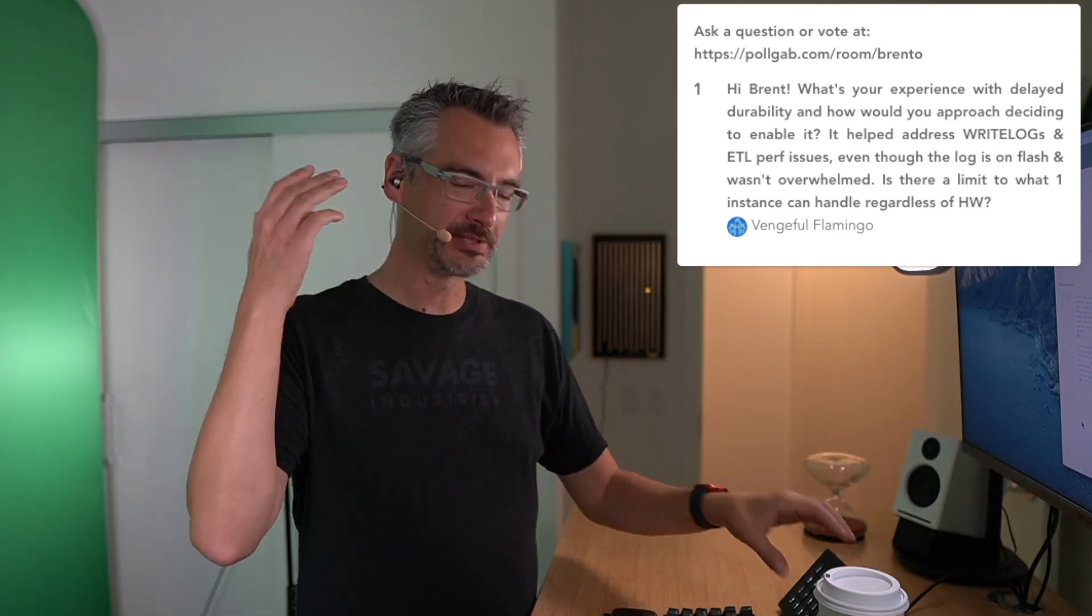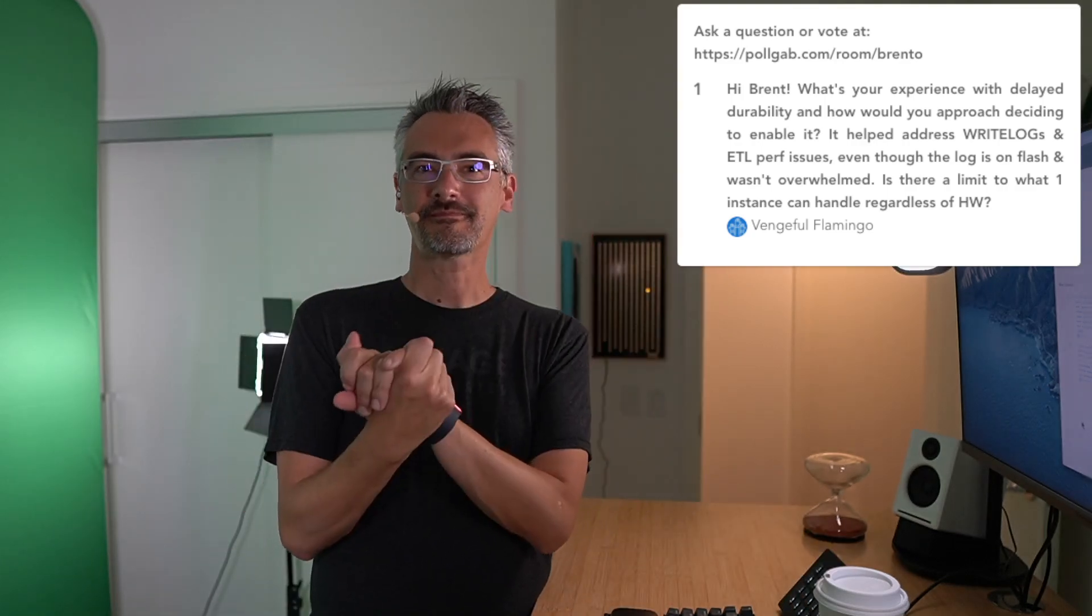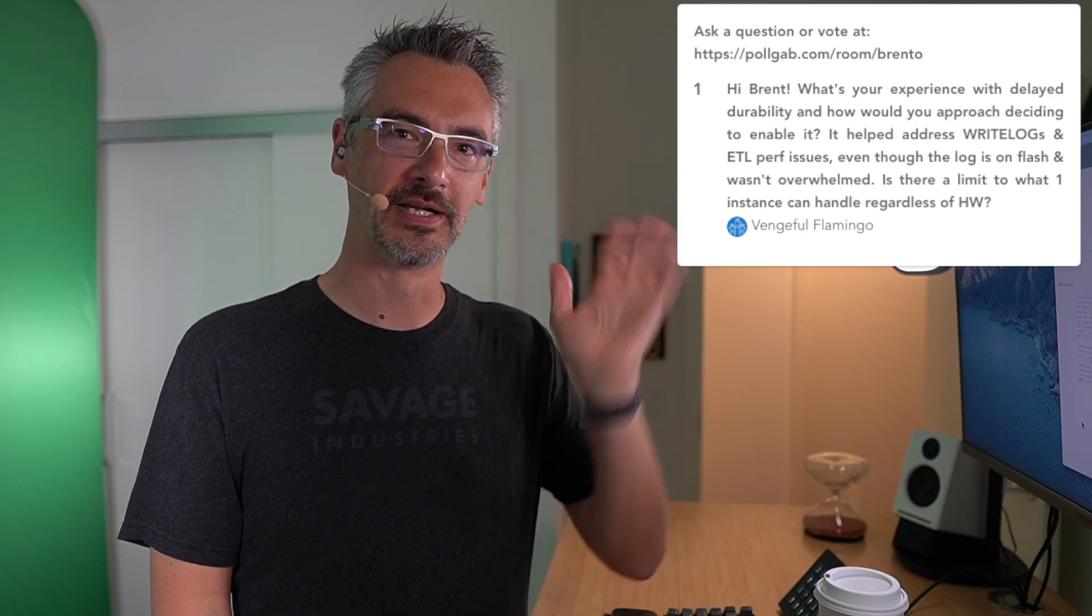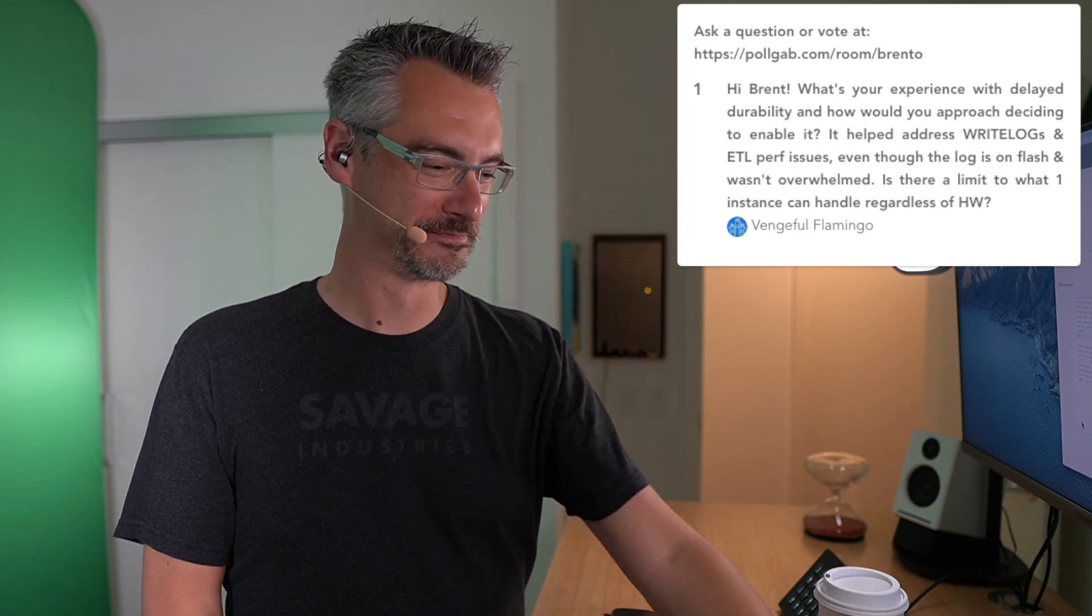So that is our first speed round session. Hopefully you enjoyed that. I will shut up and get out of the way now and let you go on with your web surfing. Adios!